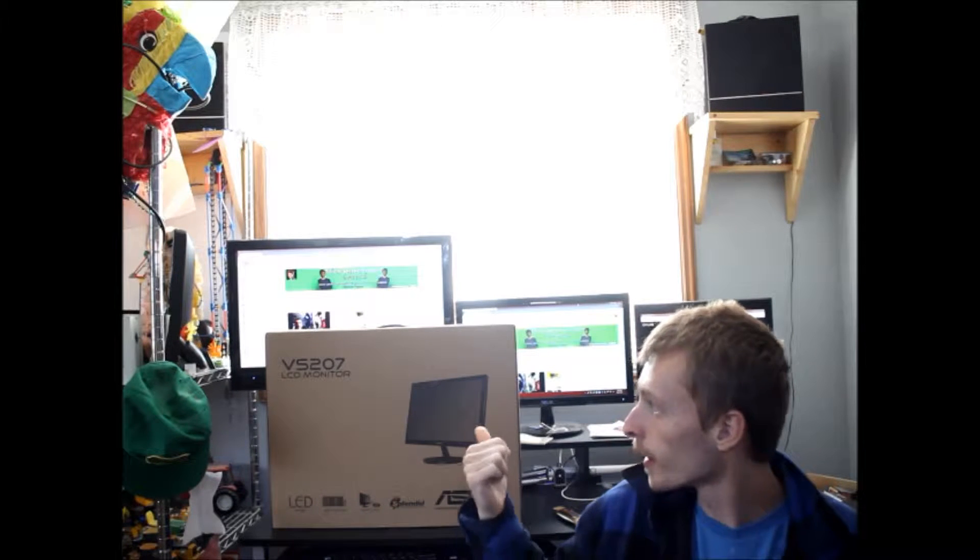Hello everybody, welcome to an unboxing of another monitor. This particular one is a VS-207 monitor, so that's what we unbox today after the intro.